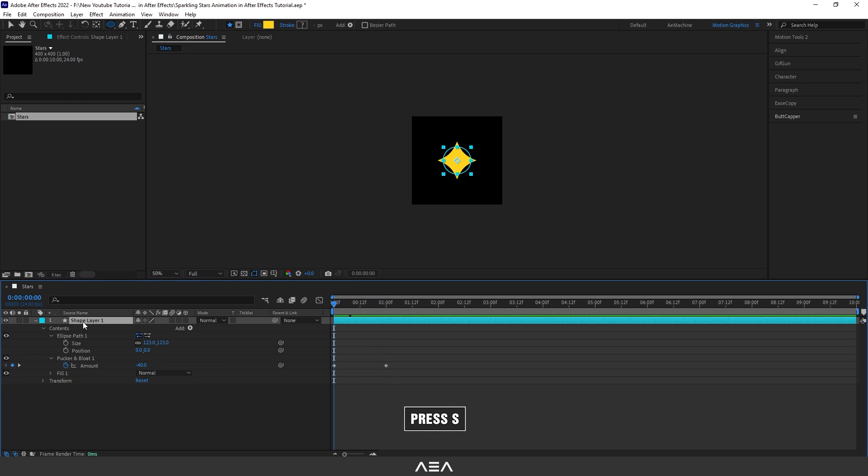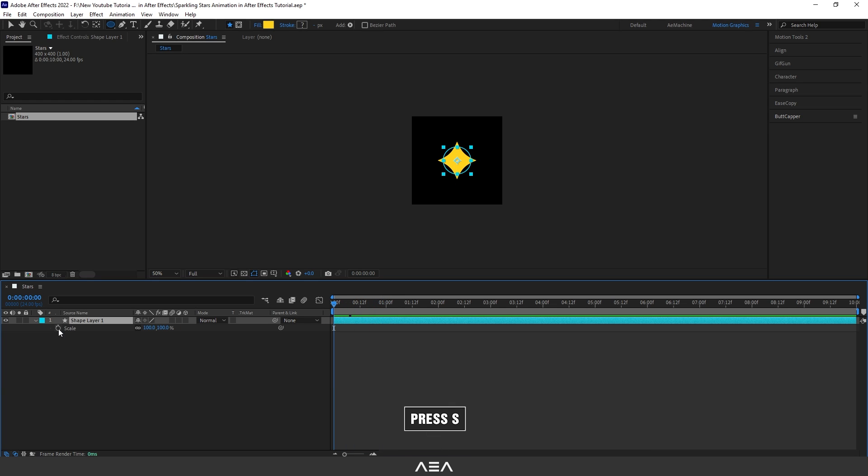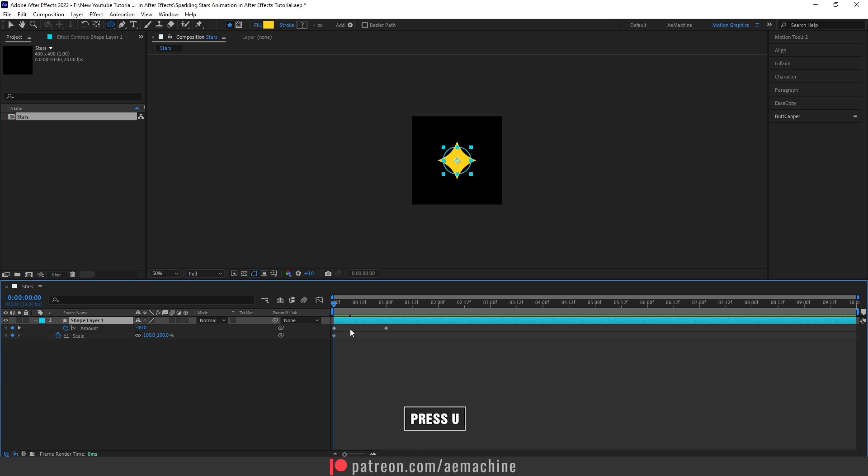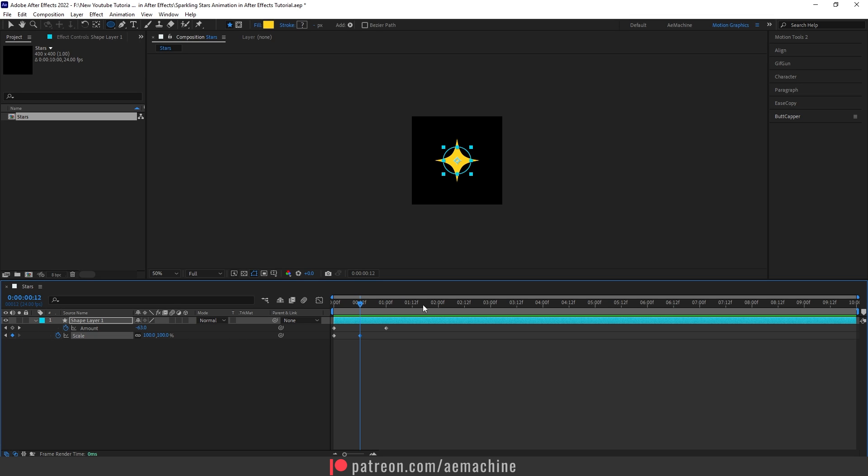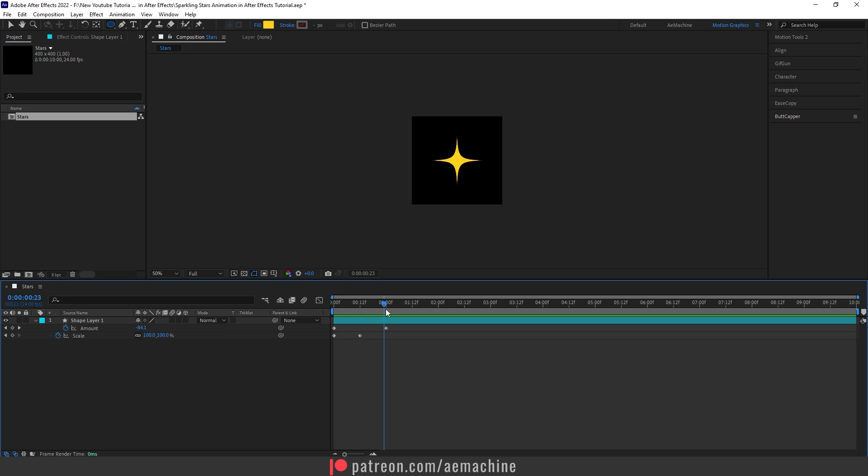Now press S to bring up the scale properties. Create a keyframe. Now press U to reveal all the keyframes. Go to two frames forward and set this to 100. Let's go to zero second and set this to zero. So basically zero, then 100, and then again go to one second and set this to zero.